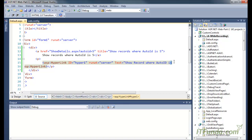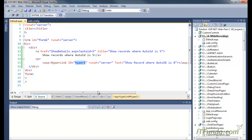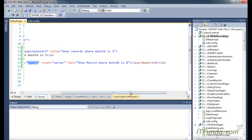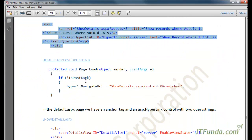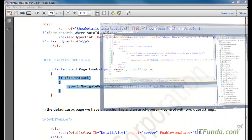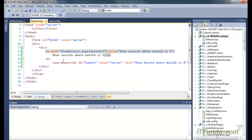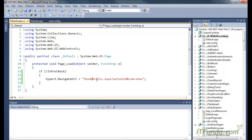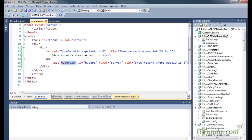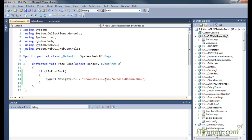Then we have a second hyperlink whose id is hyper1 and the text is 'Show record where auto id is 8'. In the code-behind, we are changing the NavigateUrl of the hyper1 hyperlink control to show_details.aspx?auto_id=8&com=show. This means the anchor tag will point to show_details.aspx with auto_id and com as query strings.